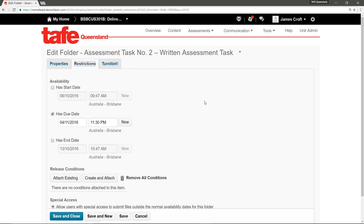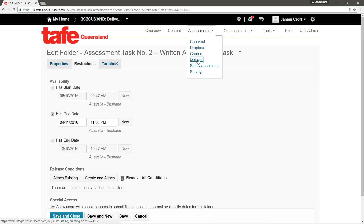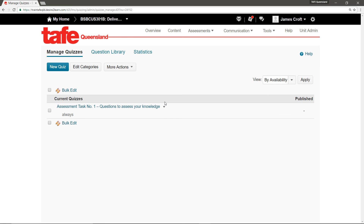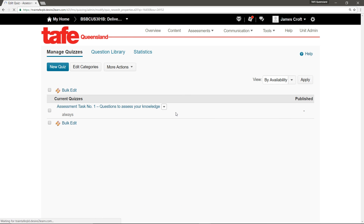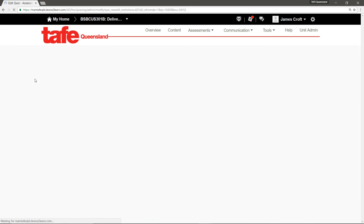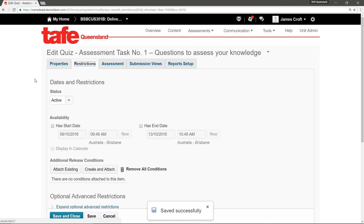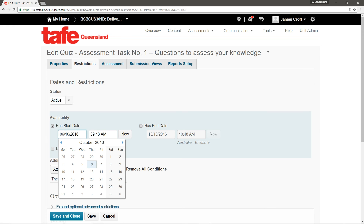Quizzes work much in the same way. Find a quiz you'd like to set a date against and click Edit Quiz, then click the Restrictions tab. Quizzes are slightly different in that they only have a start date and end date. To make quizzes appear in Brightspace Pulse, you must set at least one of these dates. I'll add a start date, then tick Appear in Calendar, and save.